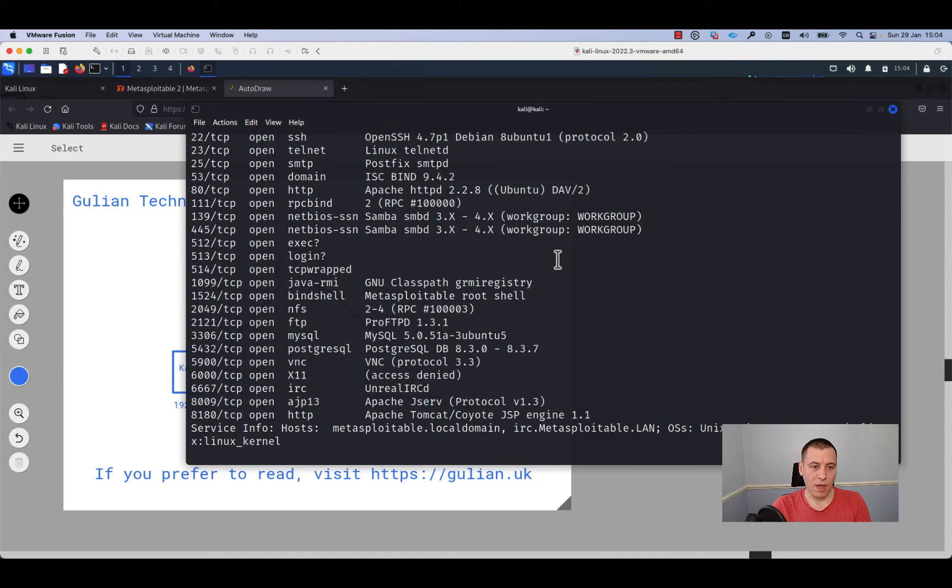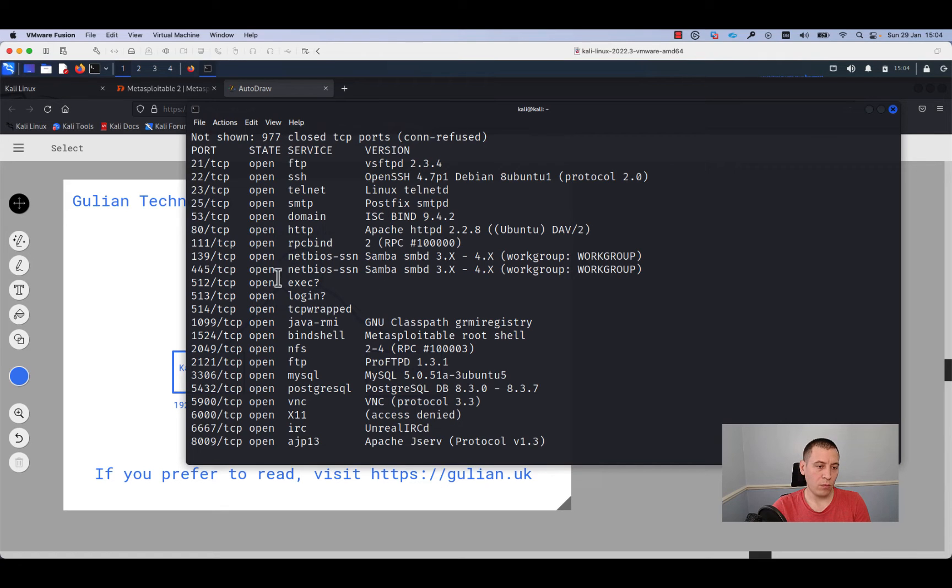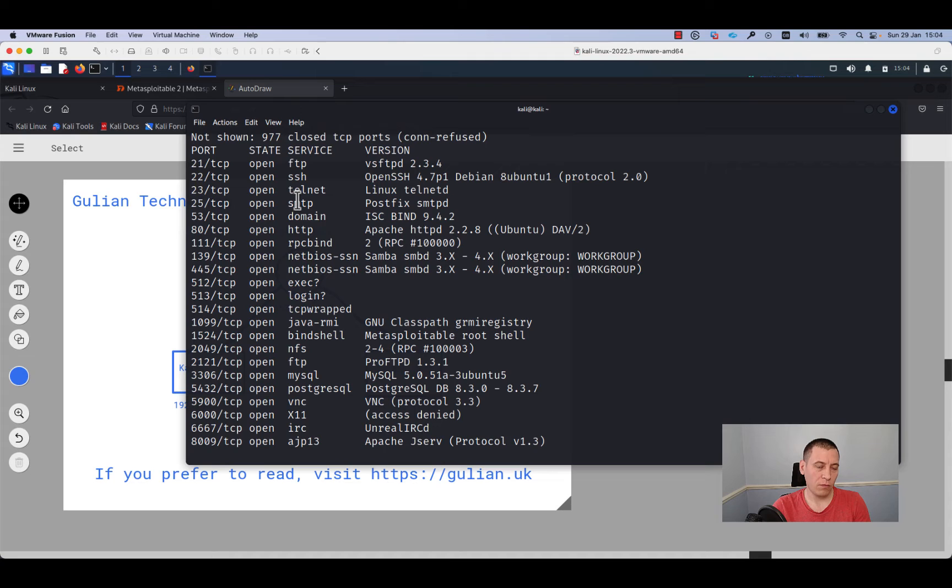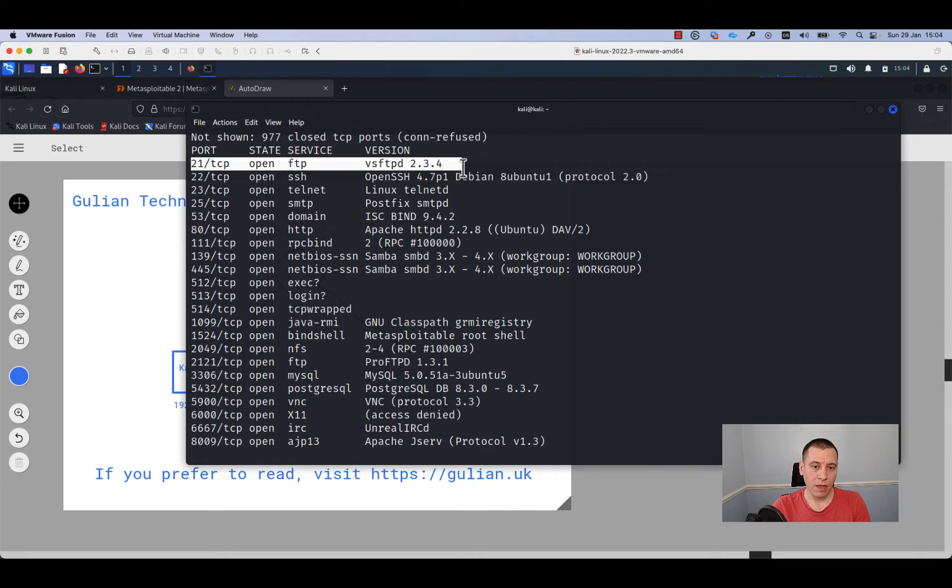From the output, as you can see, there are quite a few ports opened and the target host is running quite a few services. We are interested in VSFTPD.